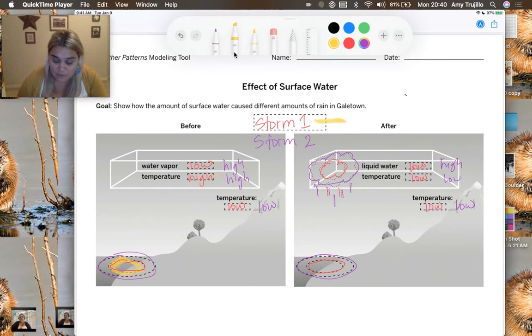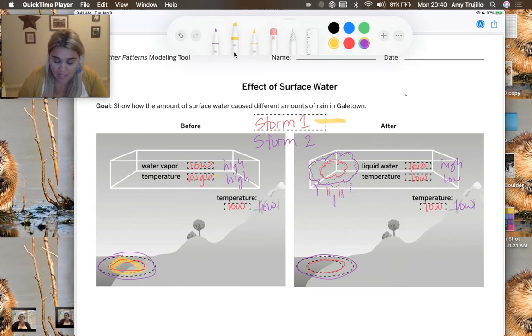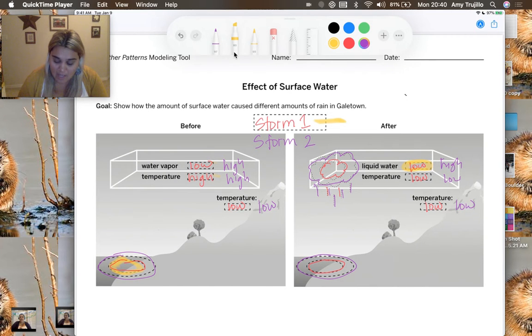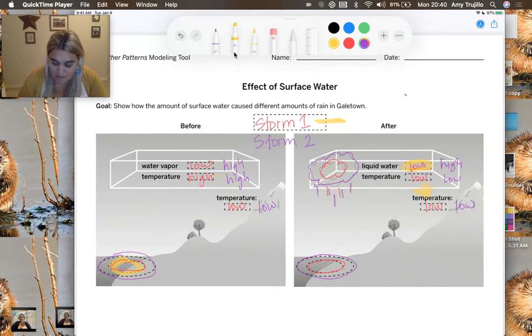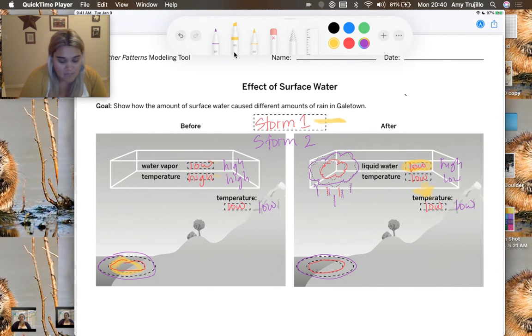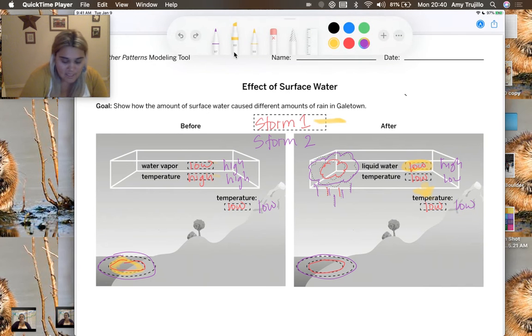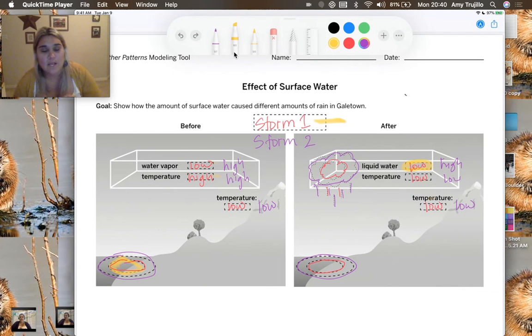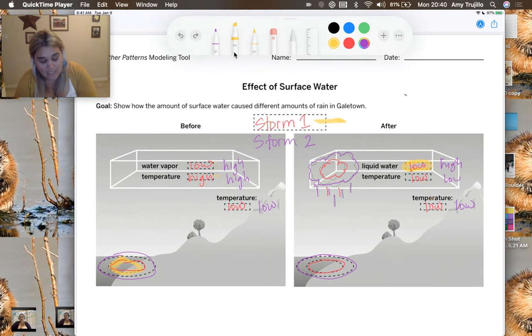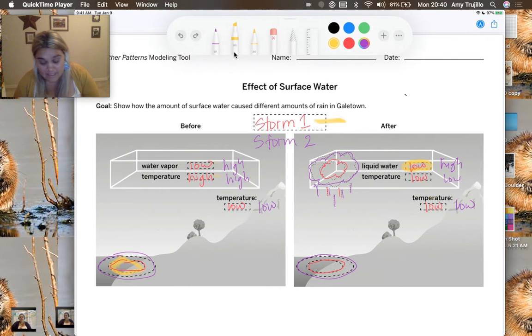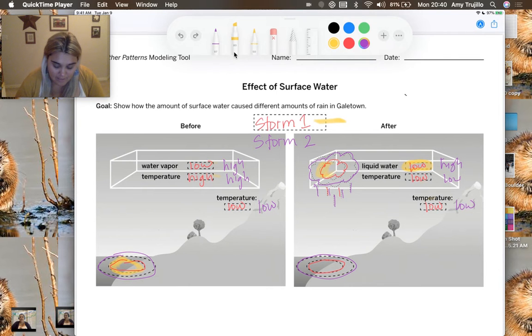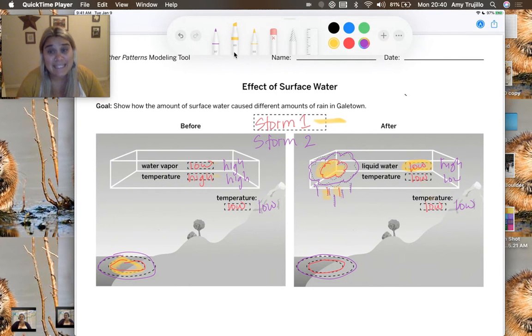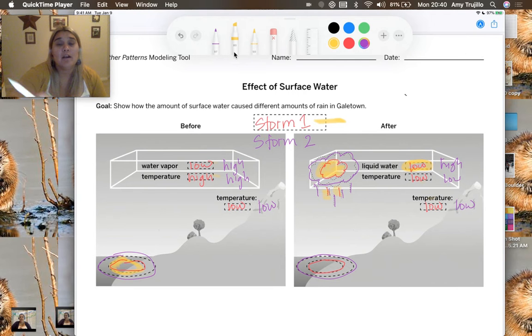As a result, the liquid water we had in storm one was fairly low. The air parcel itself will transfer its energy to that surrounding air. And once it reaches equilibrium, it is going to stop rising and it's going to fall as rain. And you'll notice that my cloud is a lot smaller and it has only a little bit of rain.